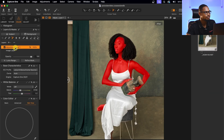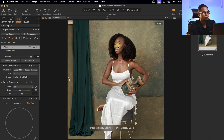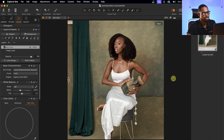I can rename this layer 'Skin Tone.' Next I'm going to even out the skin tone and desaturate it a little bit.